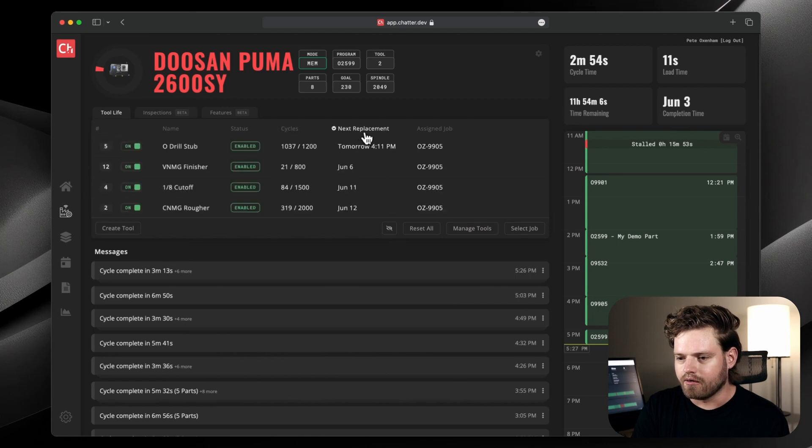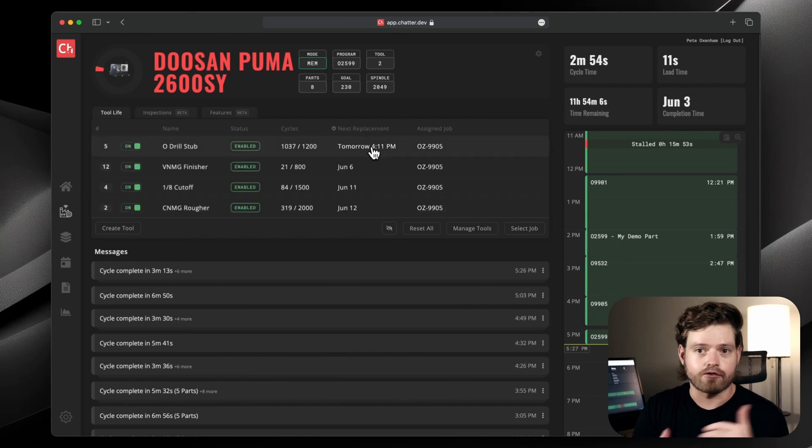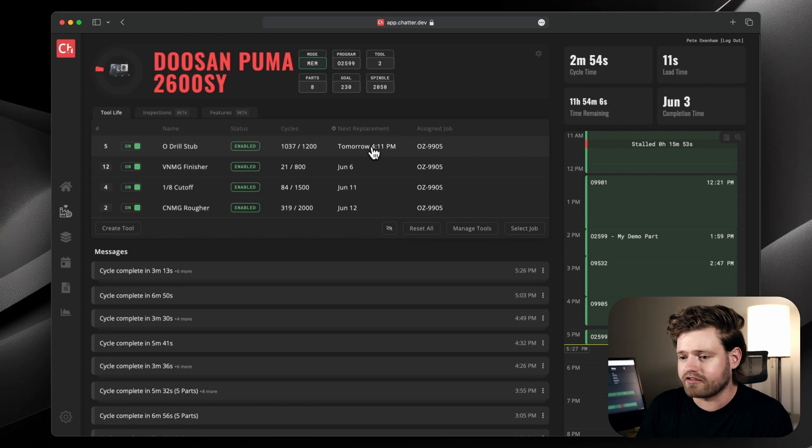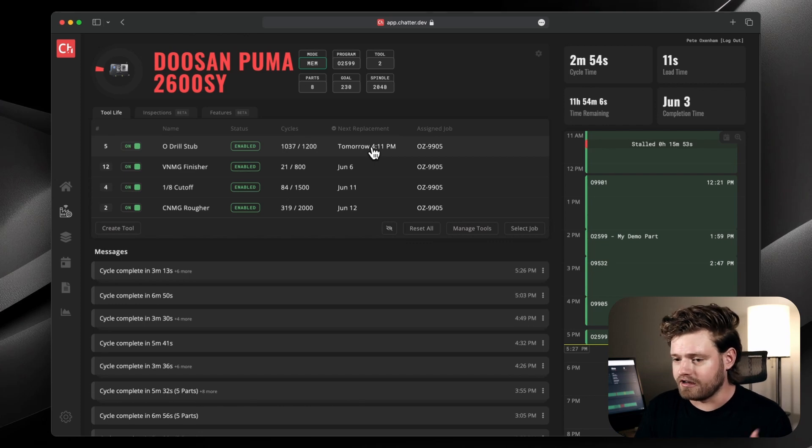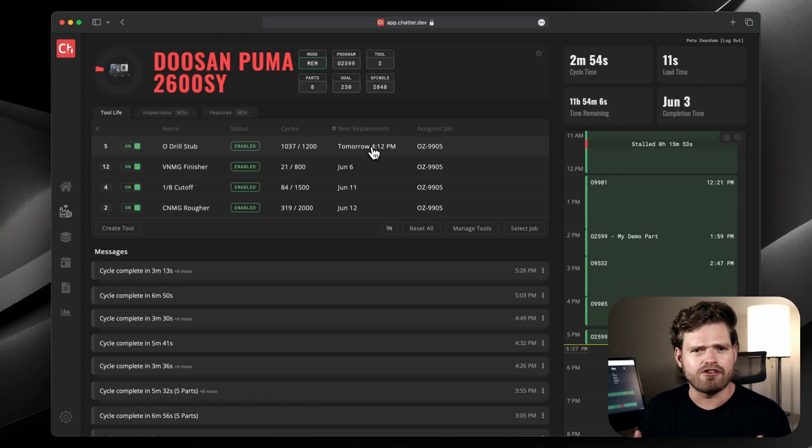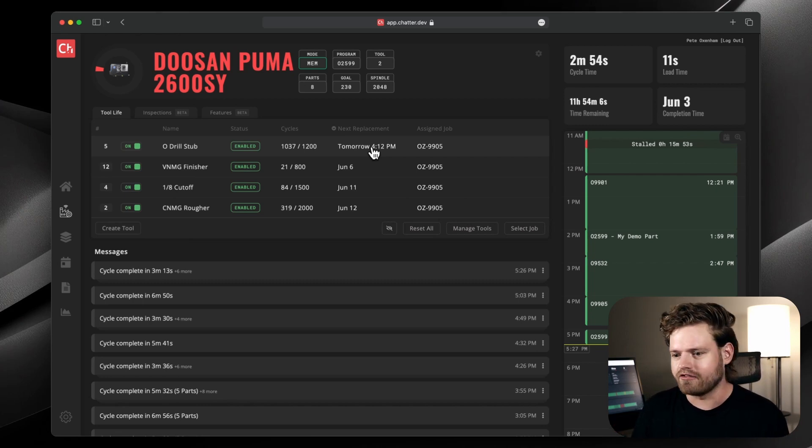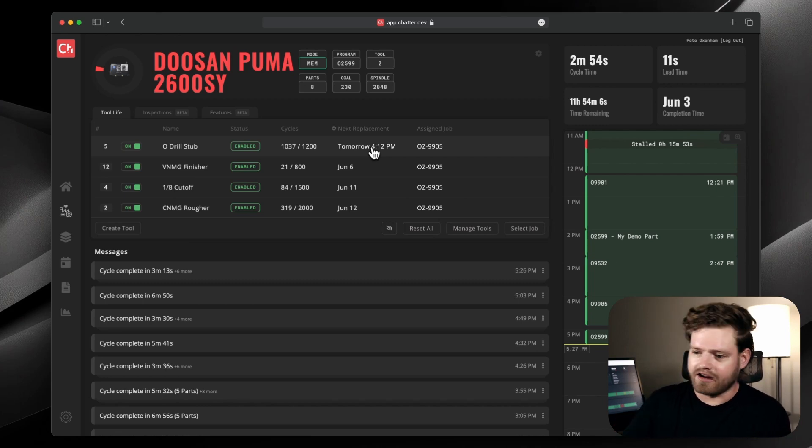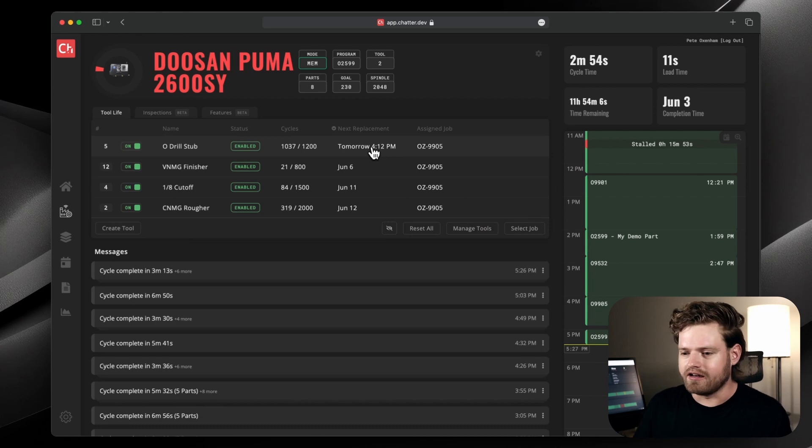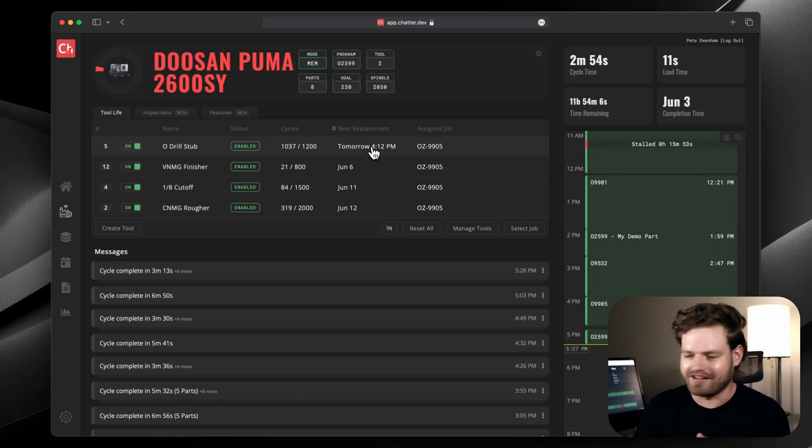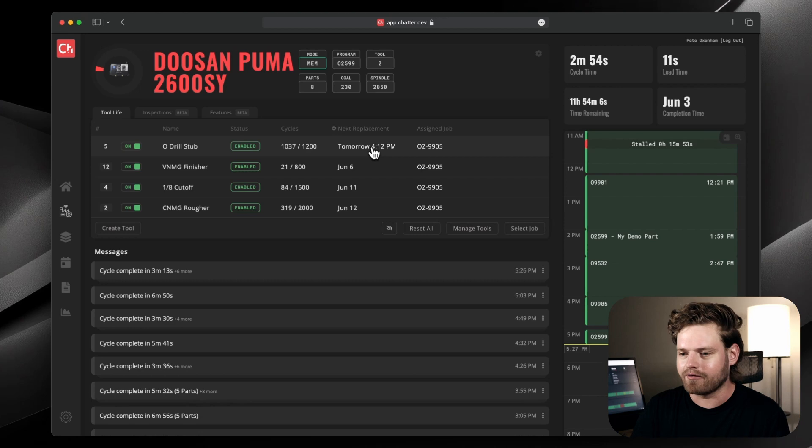You can sort it by how many cycles, or in this case, the default sort is by next replacement. So anything that needs to be replaced next is going to be at the top and you can account for that. The idea is to just make these transitions smooth. You want to know about a tool breaking before it happens. So if we have that prediction, we say, tomorrow we're going to need this. So let's make sure we have it on the cart or next to the operator and he can just swap it out real quick.